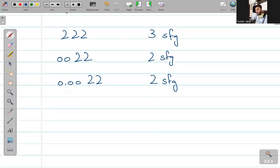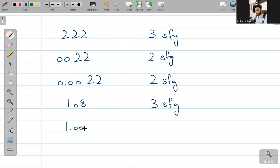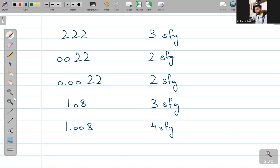दूसरी बात यह है: अगर 0, 2 non-zero numbers की बीच में आ जाए, तो we will now consider this 0 as a significant figure. So this time, this number has 3 significant figures. इसी तरह, if you get zeros between 2 numbers, you're going to consider all of these 0s as significant — तो यह हो जाएंगे 4 significant figures.